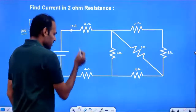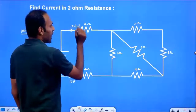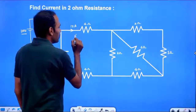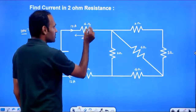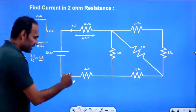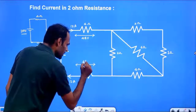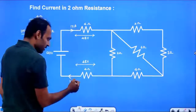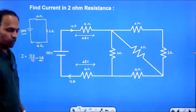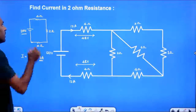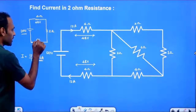We got current in these resistances. If I know I and R, I can calculate the voltage. I into R gives 48V, so the voltage across the 4 Ohm resistor is 48V. Voltage across 4 Ohm is 48V.